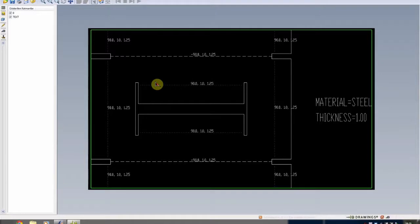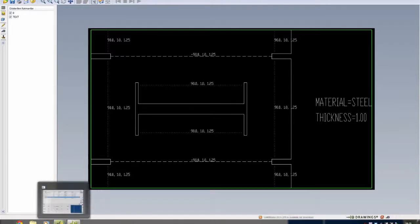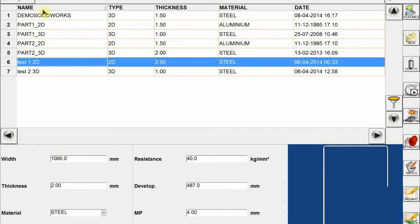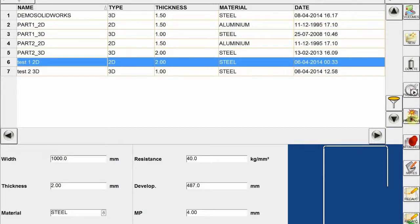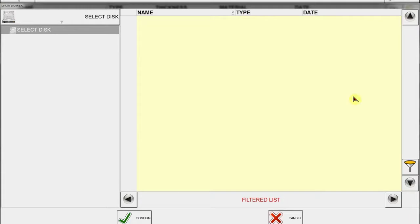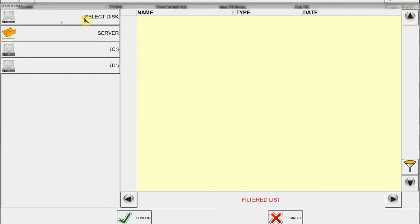Here you can see our next TNC software and you can see all the programs prepared before. Now I want to find my drawing which is located under D drive.